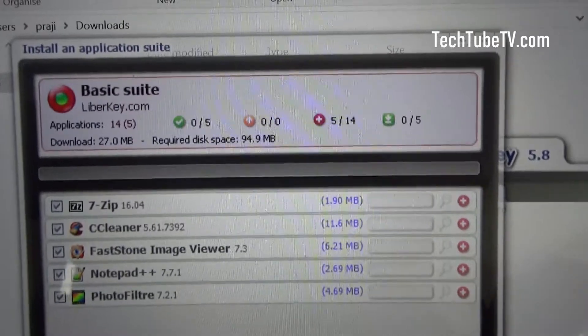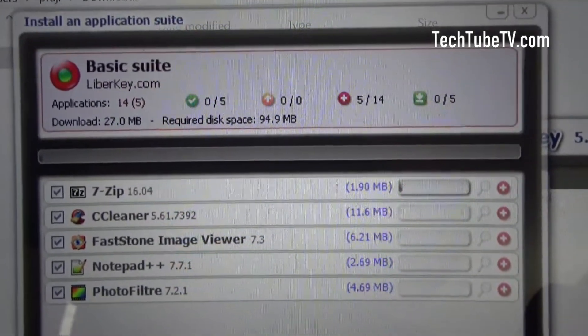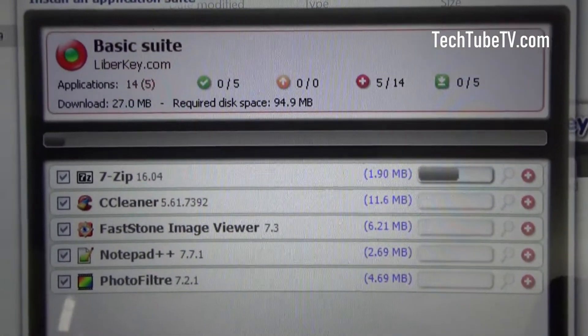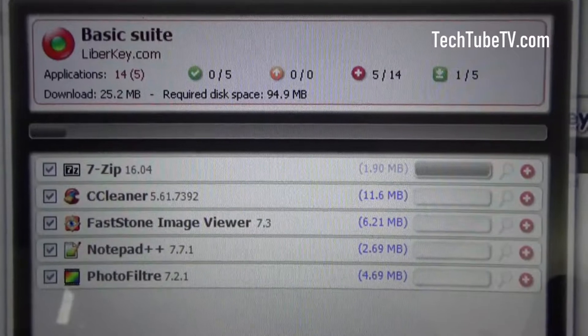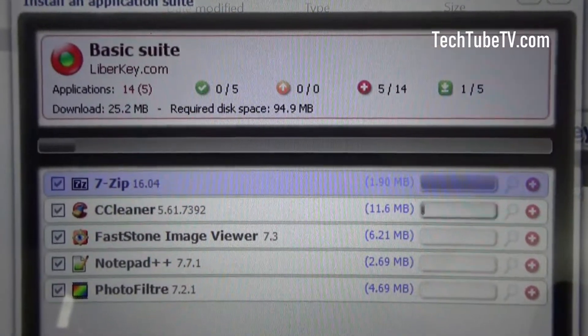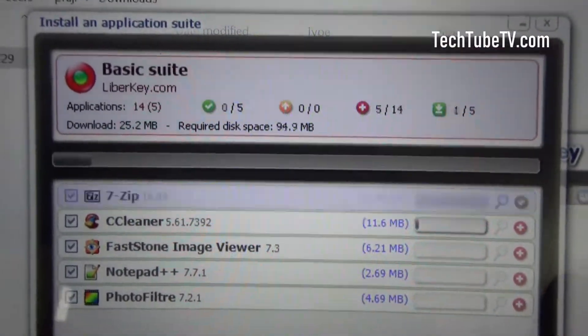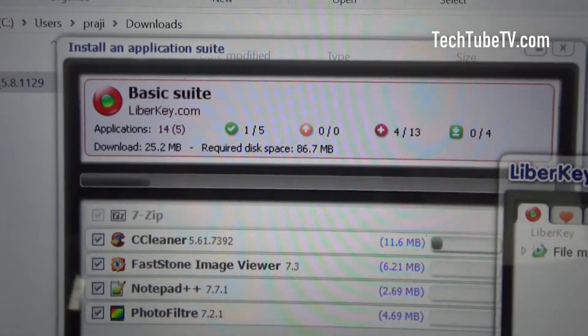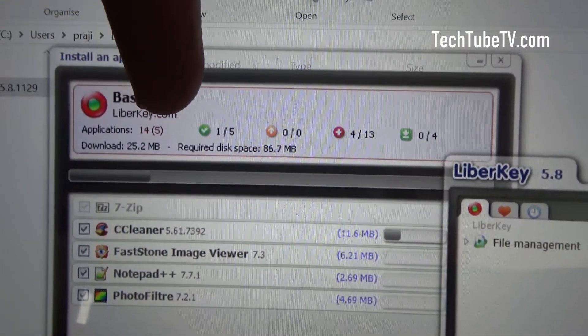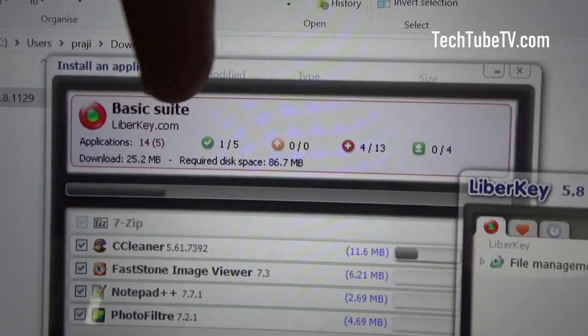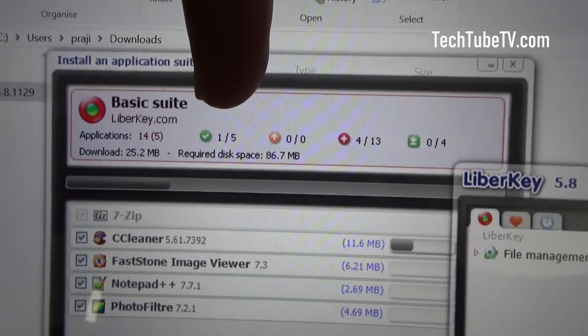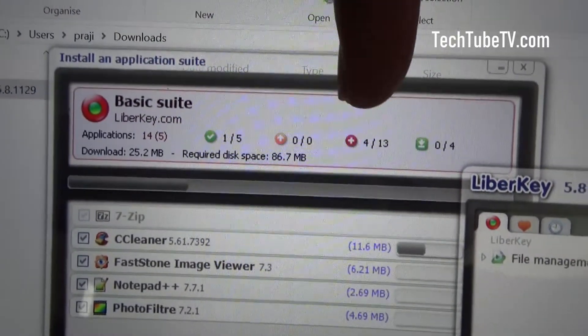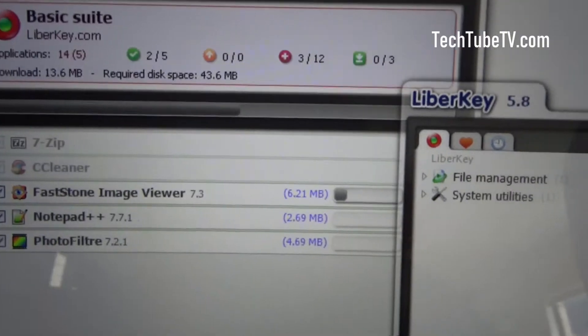You can see that it is starting to process from the first one. You can see some information here at the top. I've selected 5 applications from 14. One has been successfully installed. 4 more pending.